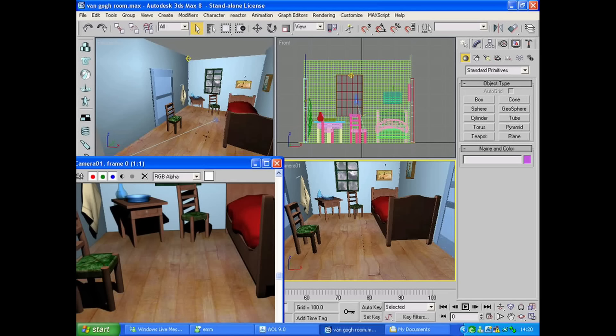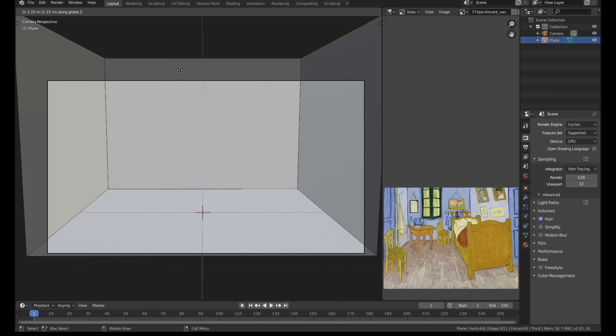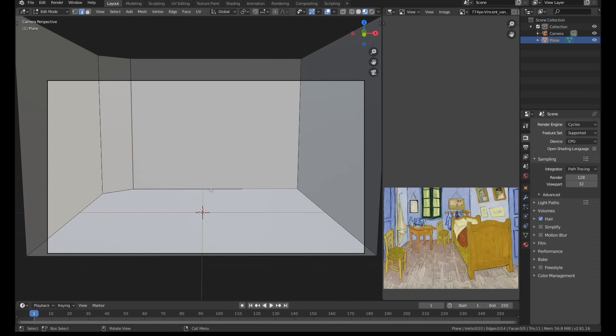I was just going to show you guys this render because I thought you'd get a kick out of it, but then I had a better idea — I should recreate my first ever render 14 years later.